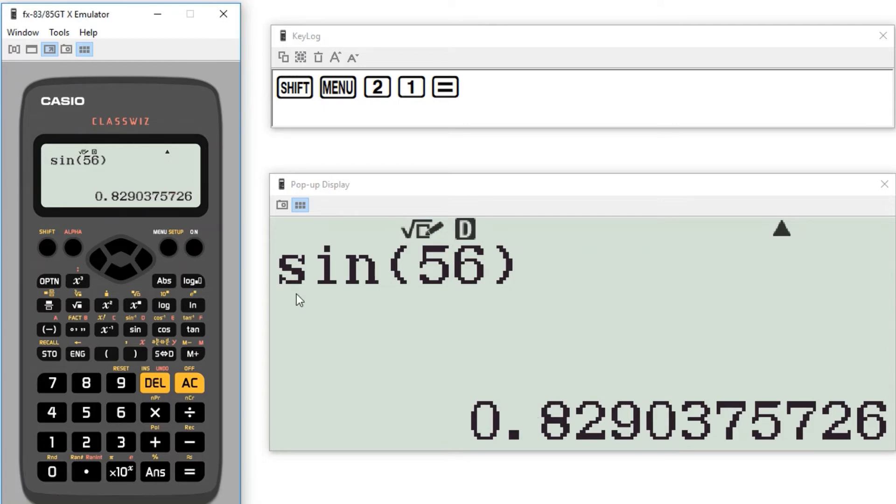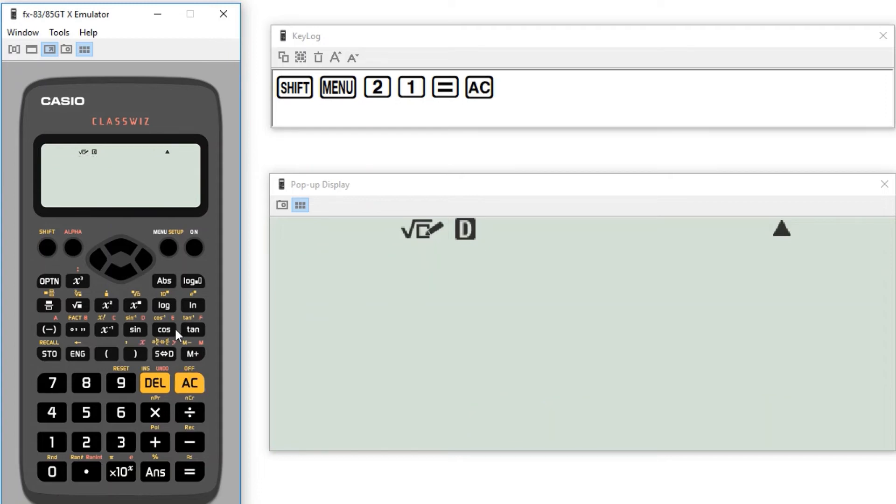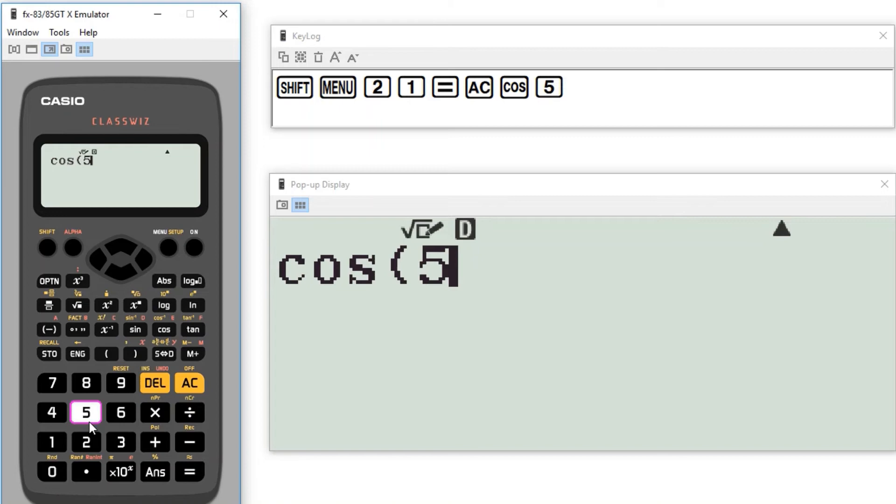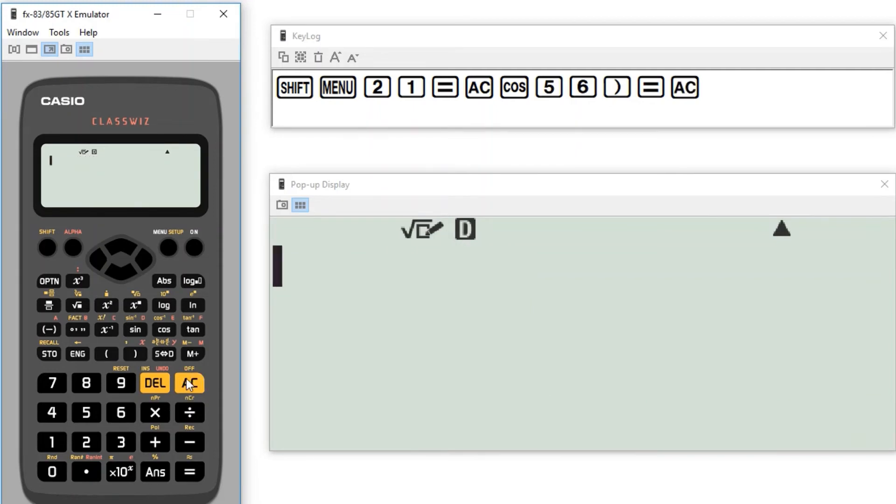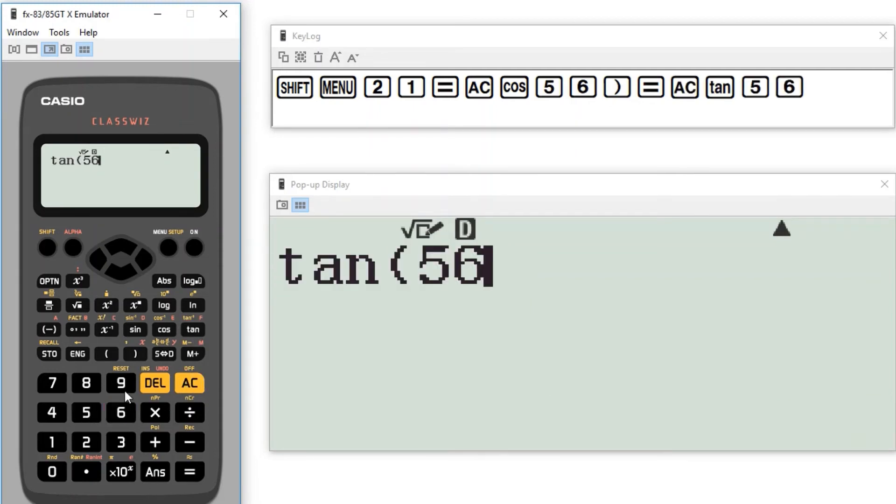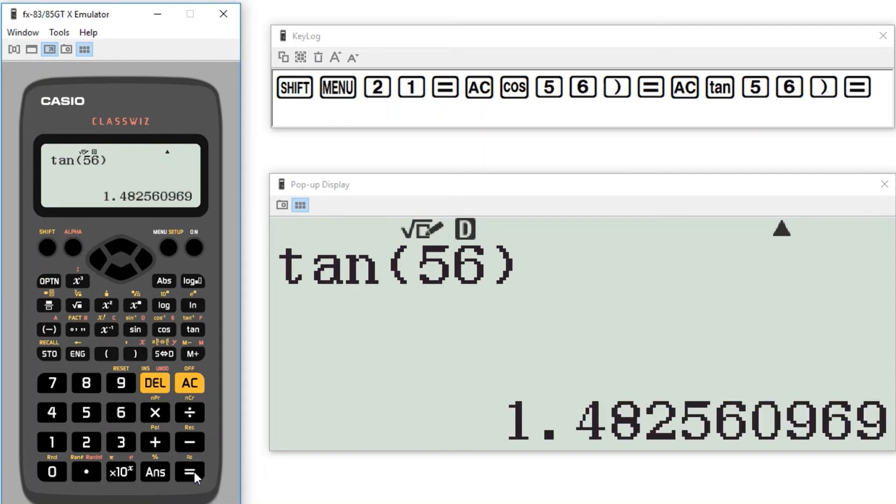But essentially yeah that's how we use the sine and cos and tan work in exactly the same way. If I click on cos then 56 close brackets that's going to tell me what the cosine of 56 is. And if I do tan of 56 that's going to tell me what that is.